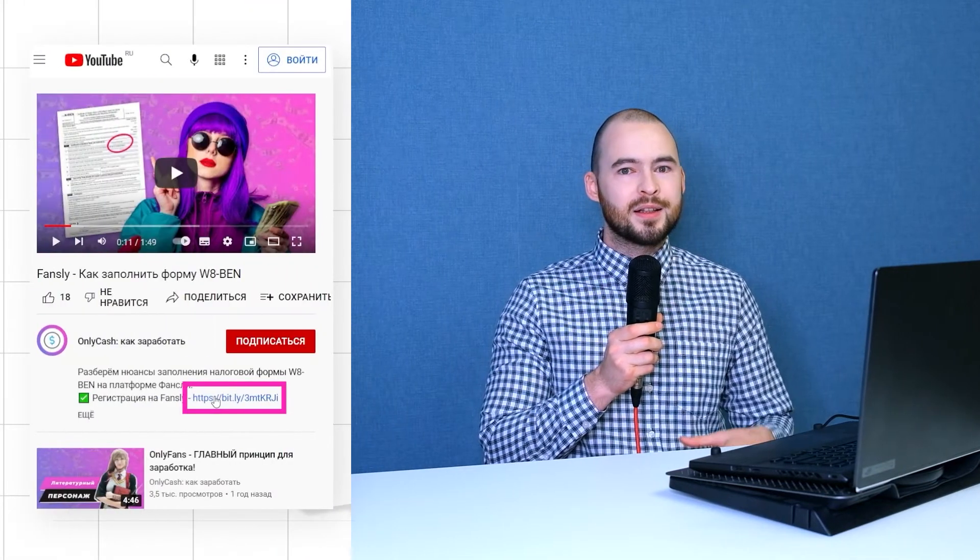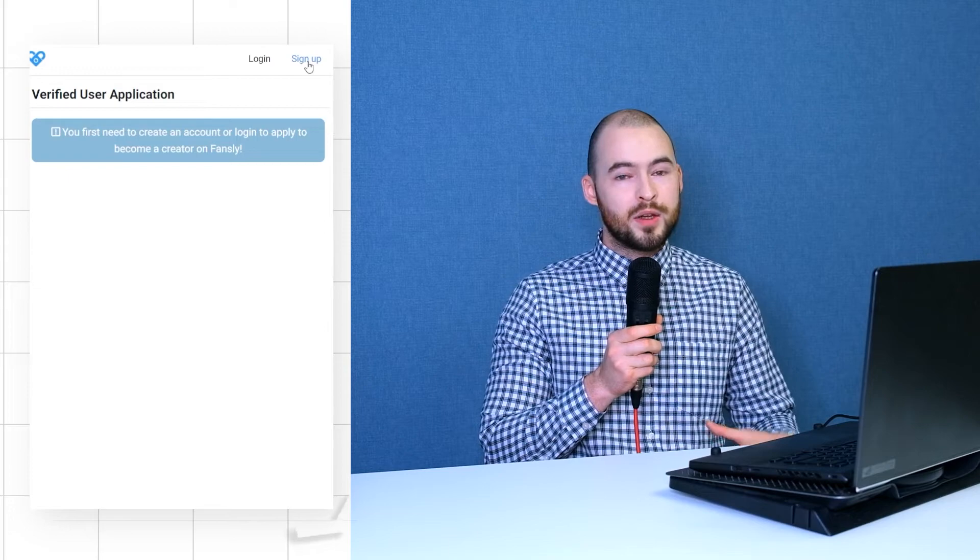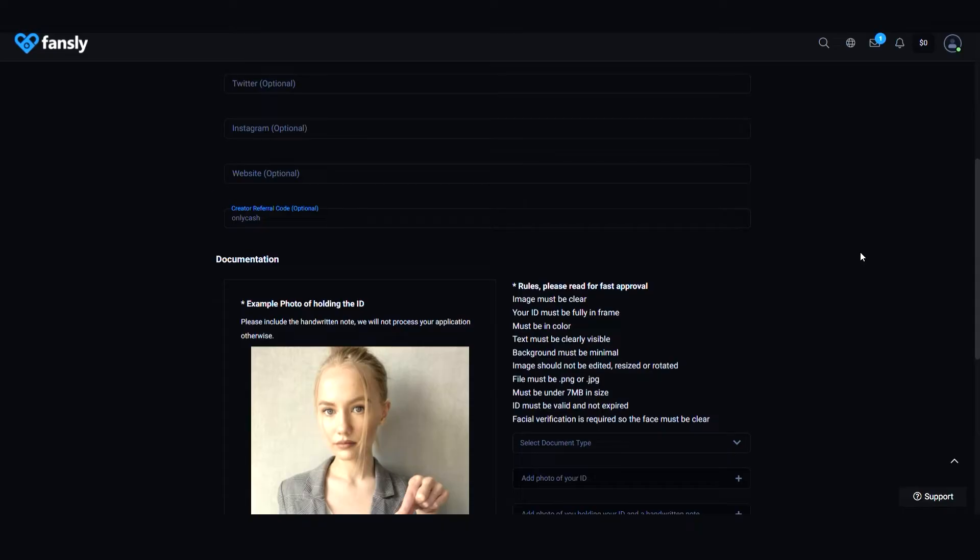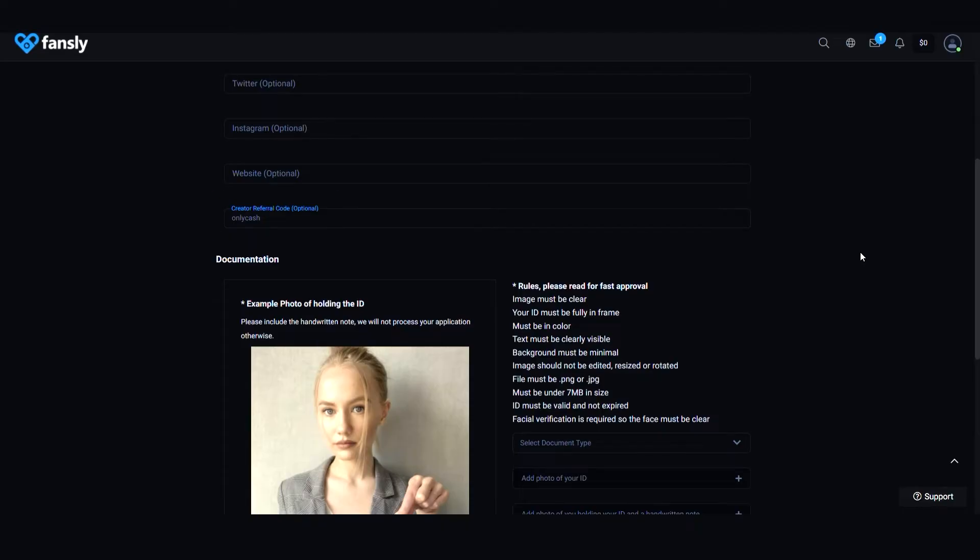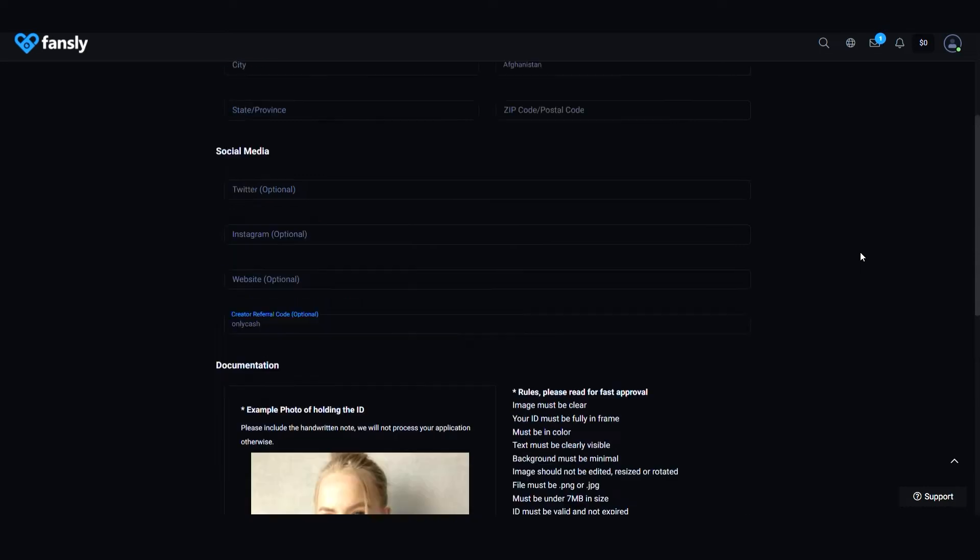To get your copy you need to sign up on Fensly by clicking the link down below, and when you fill out the verification application you need to enter OnlyCashAndo in the referral code field.